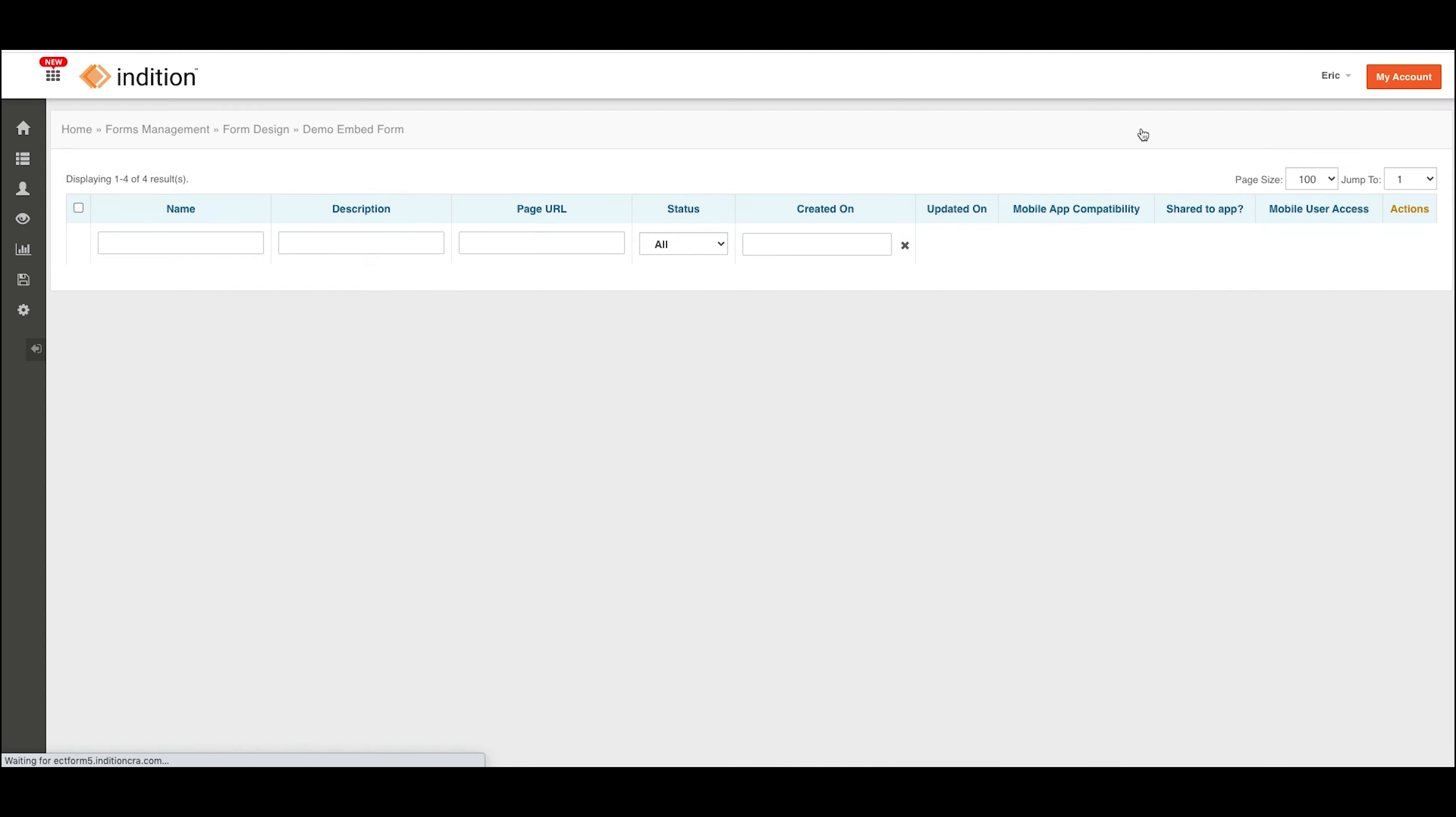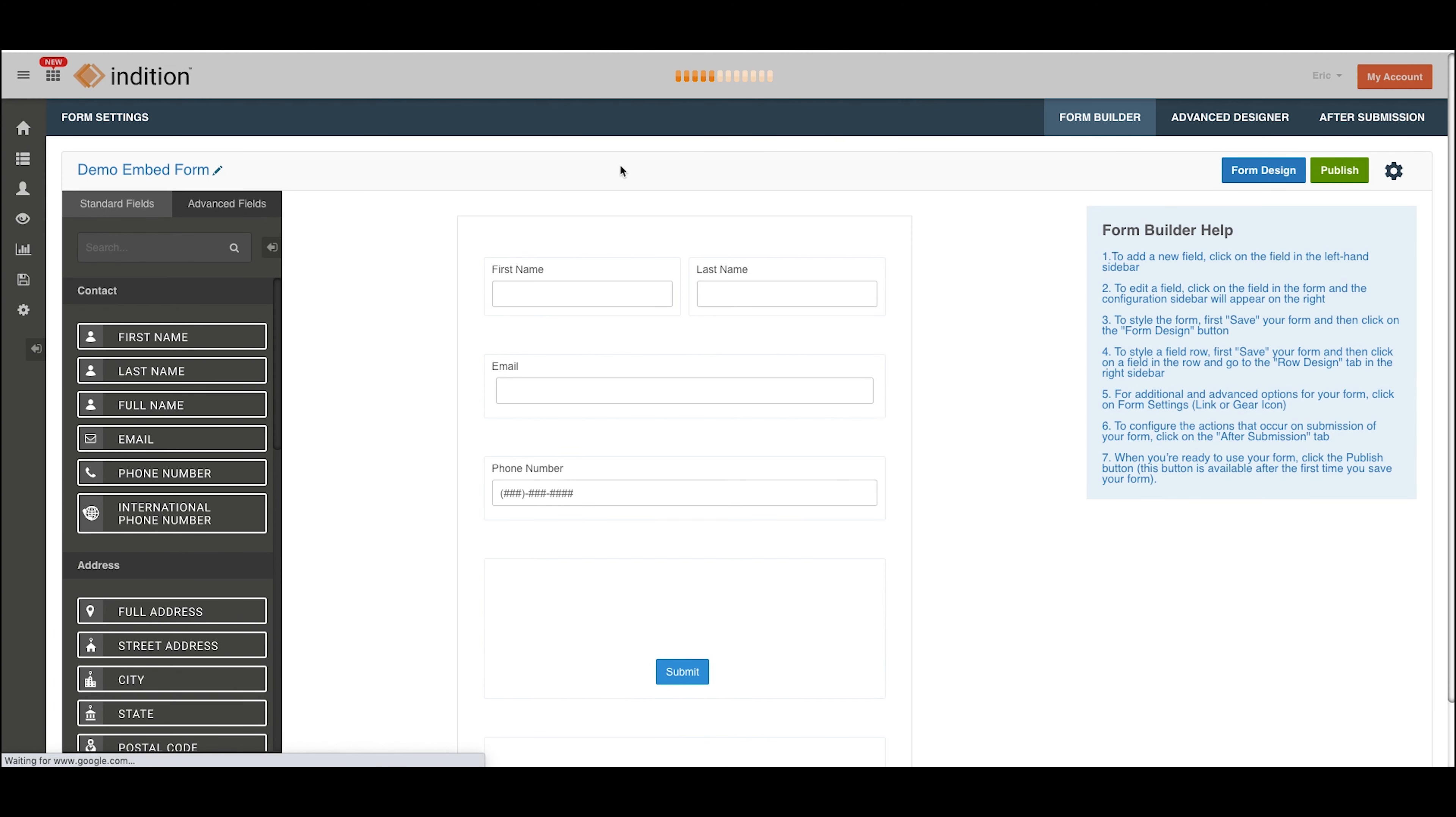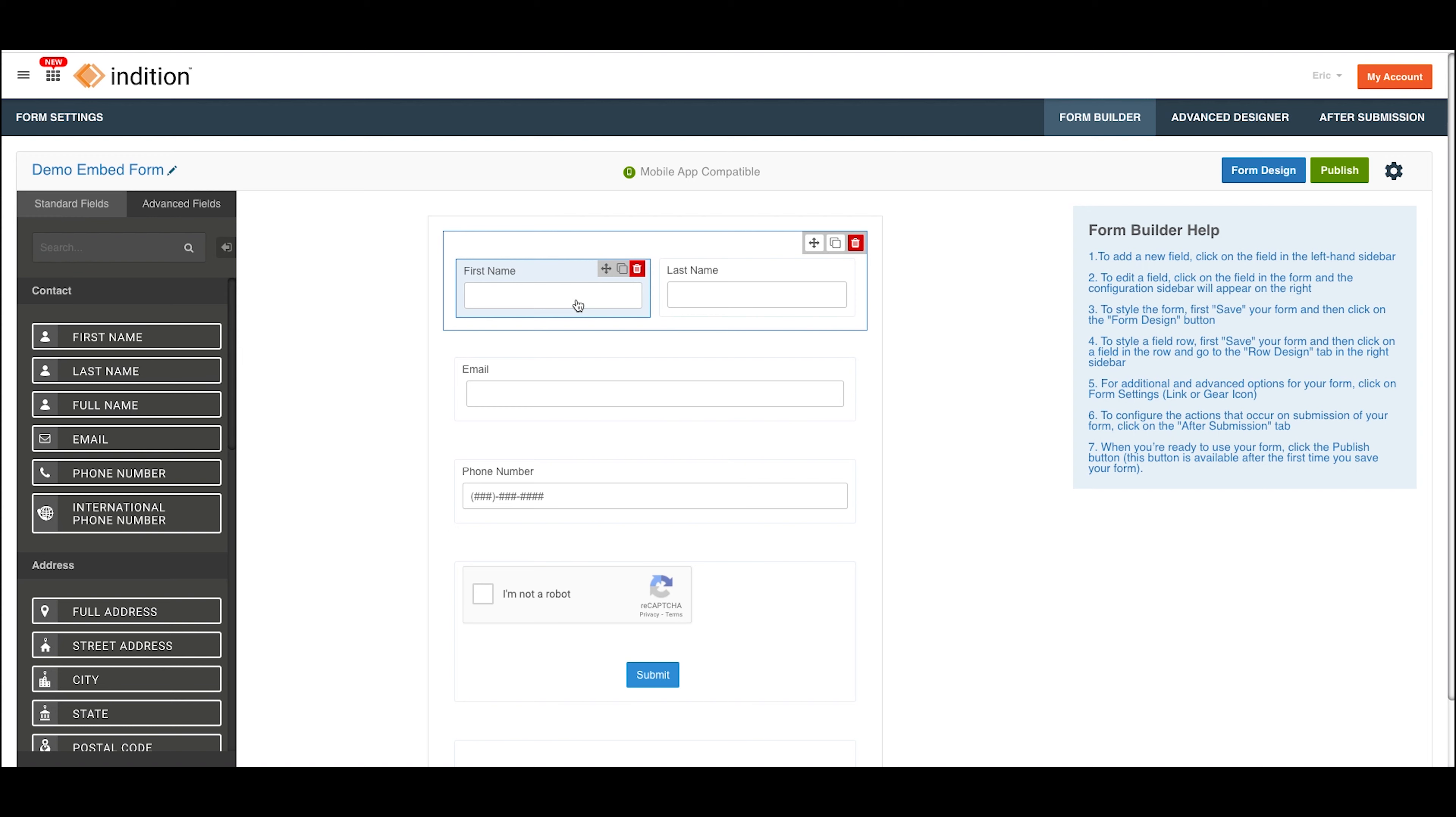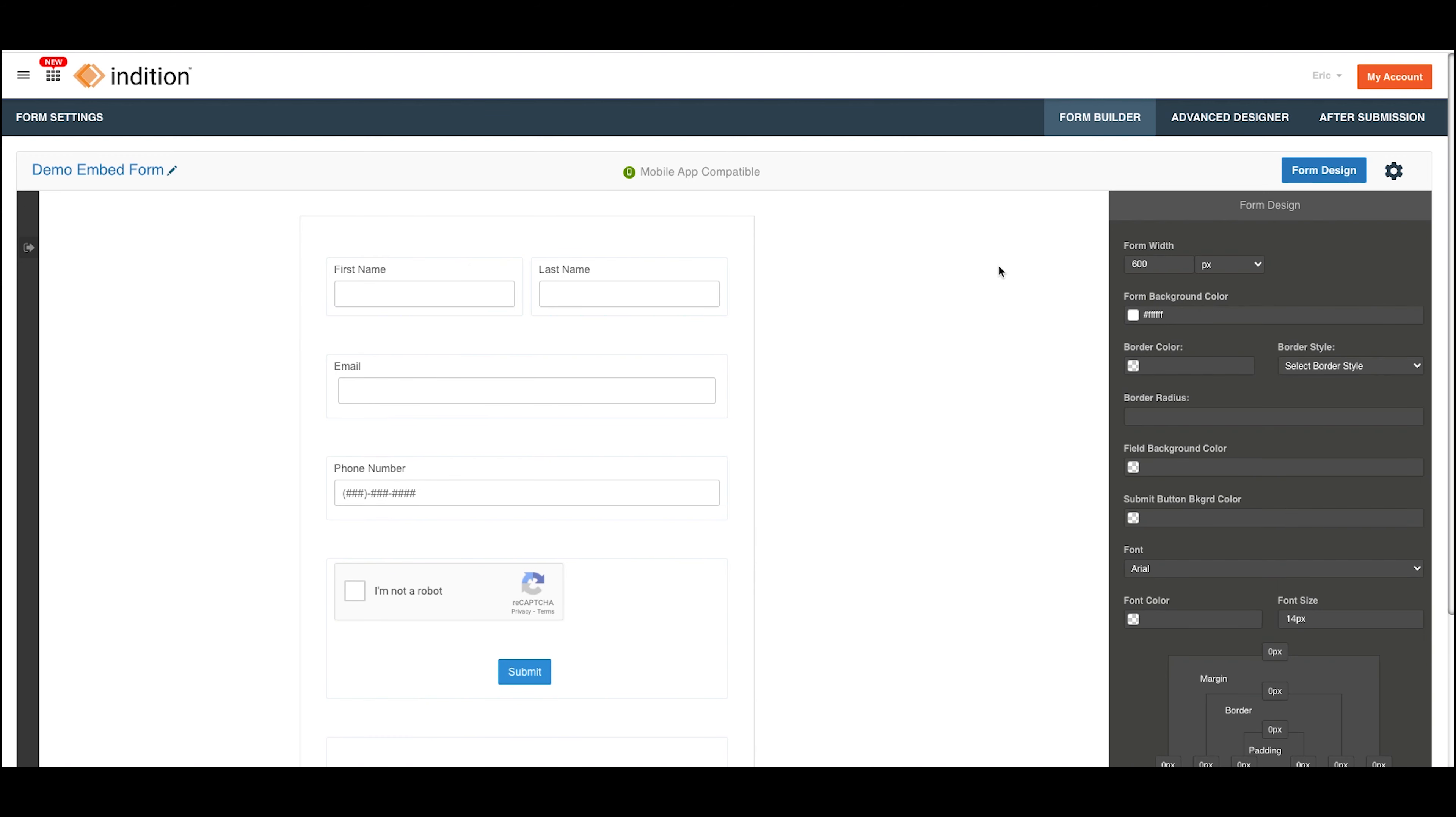Now with our new form builder interface, if you click on the form builder tab, we actually let you do a little bit of designing within the builder here. You can see we have the form design tab.